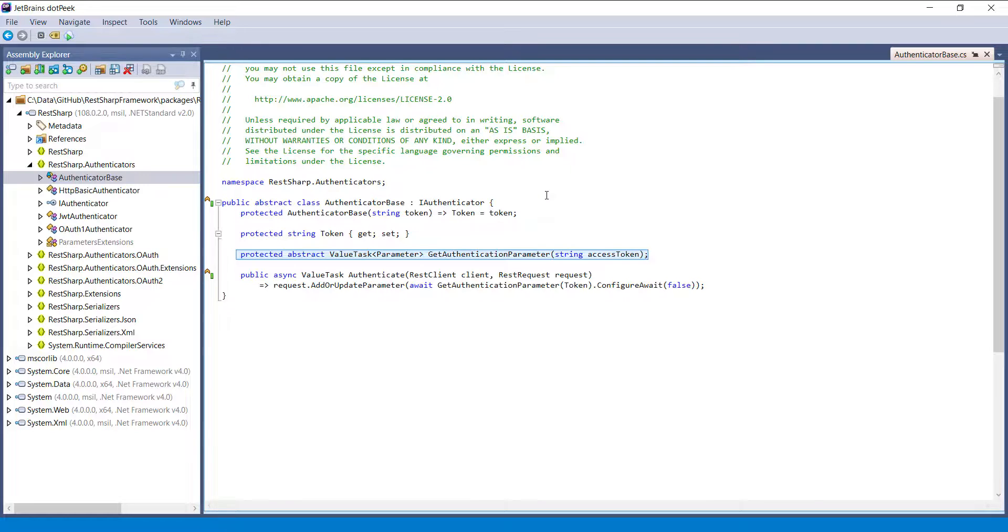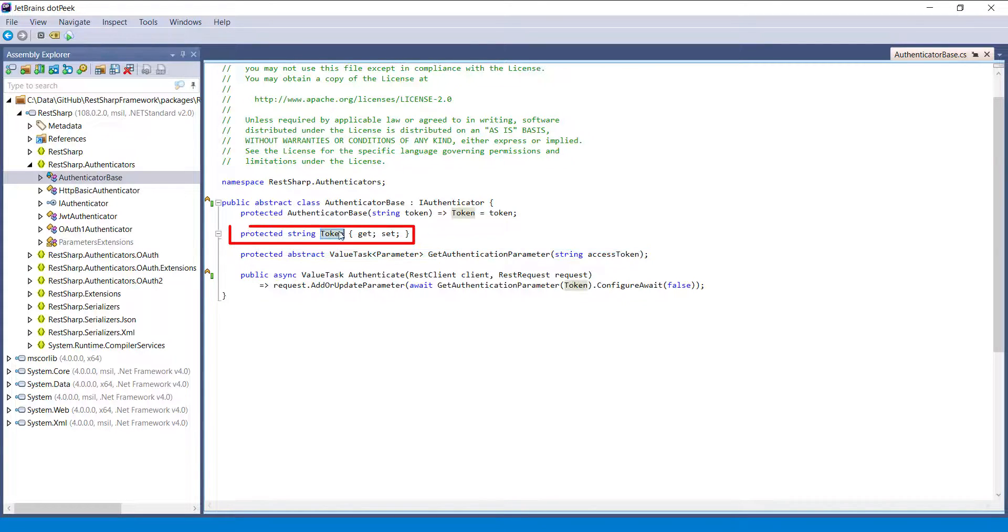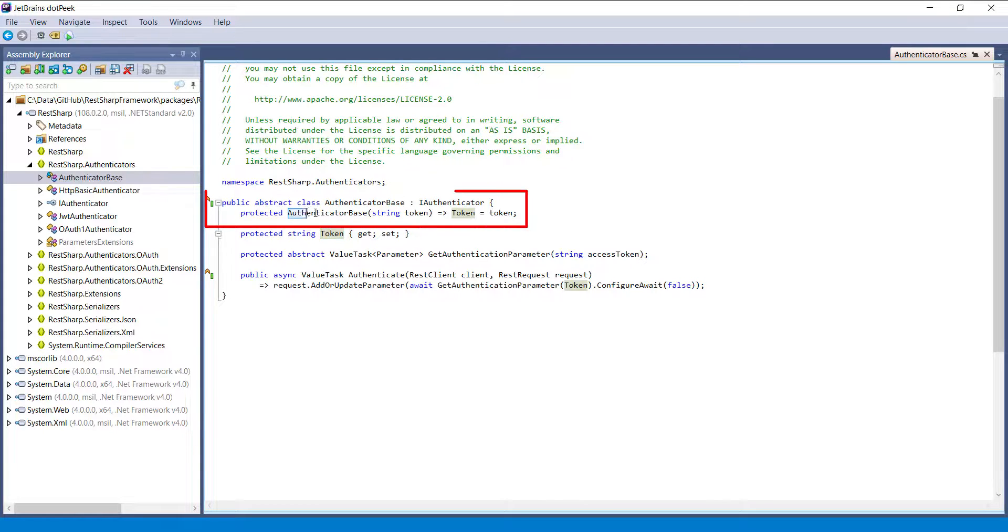Inside this class, there is a property called token. The value of this property is set in the constructor of this class.